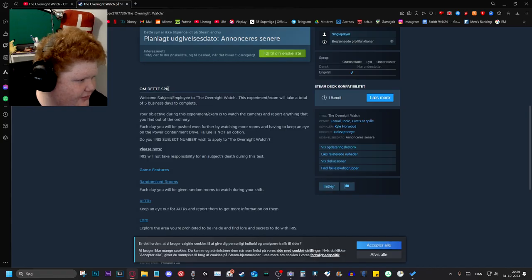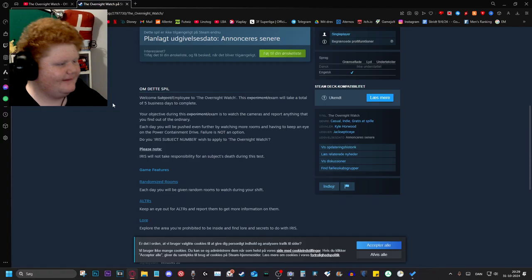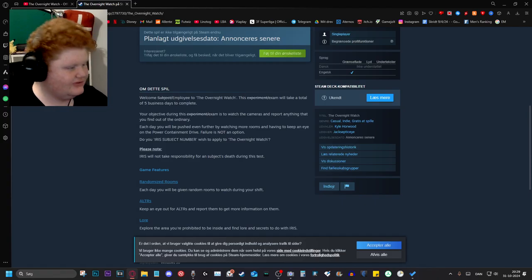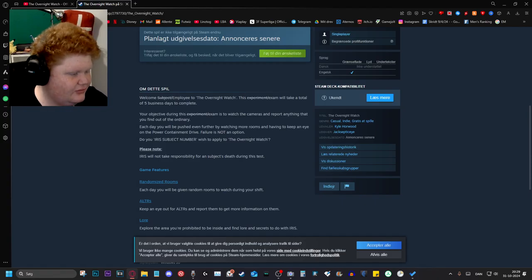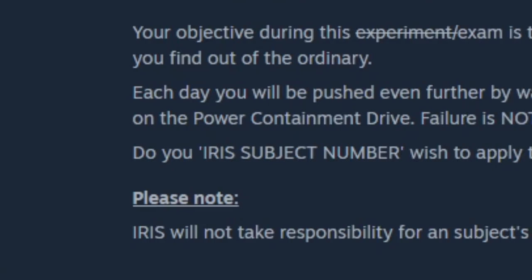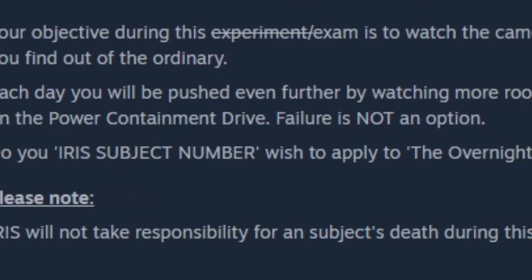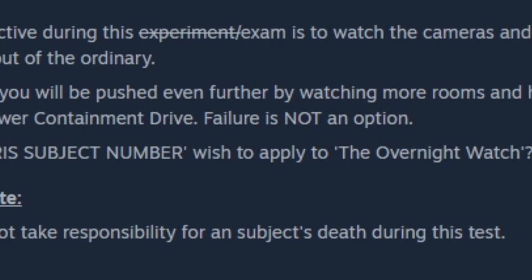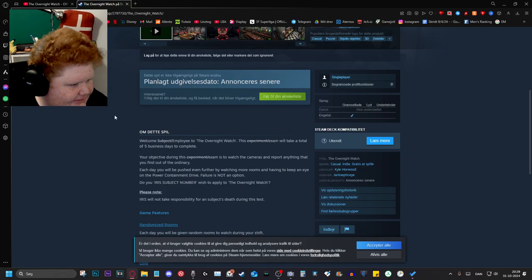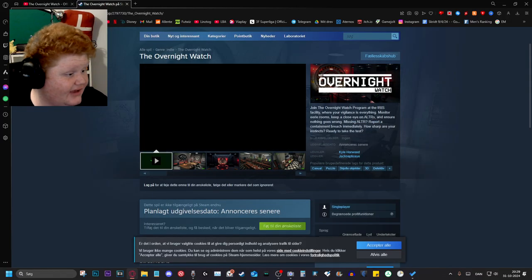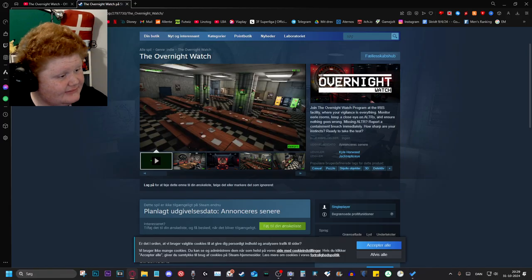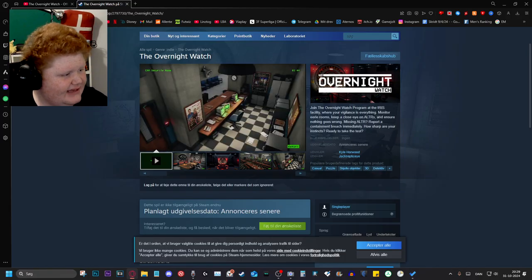Do you, IRIS subject number, wish to apply for the Overnight Watch? Yes. IRIS will not take responsibility for another subject's death during this test. Carpets will be cleaned in bleach. Okay, interesting. I really want to play this when it comes out. Let's see how it is.